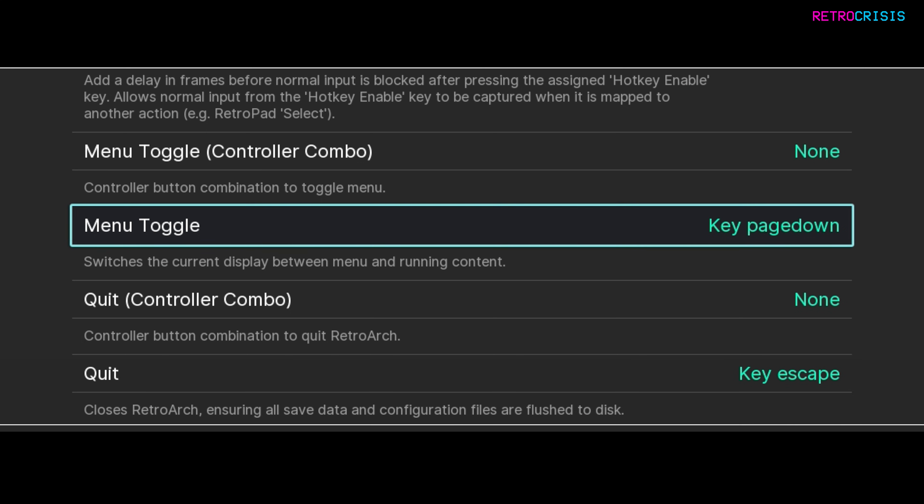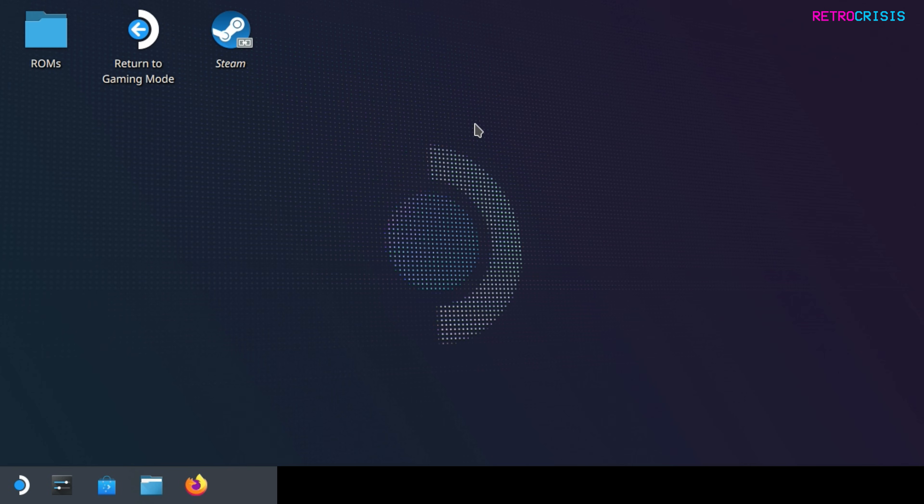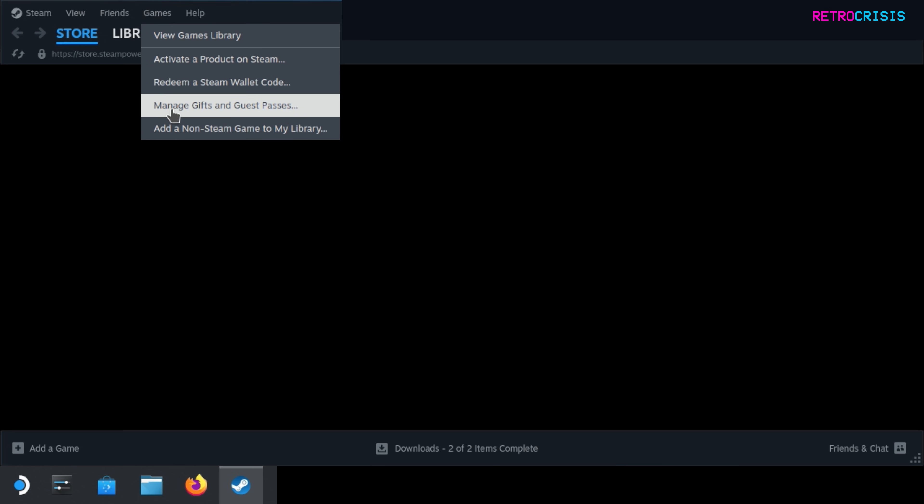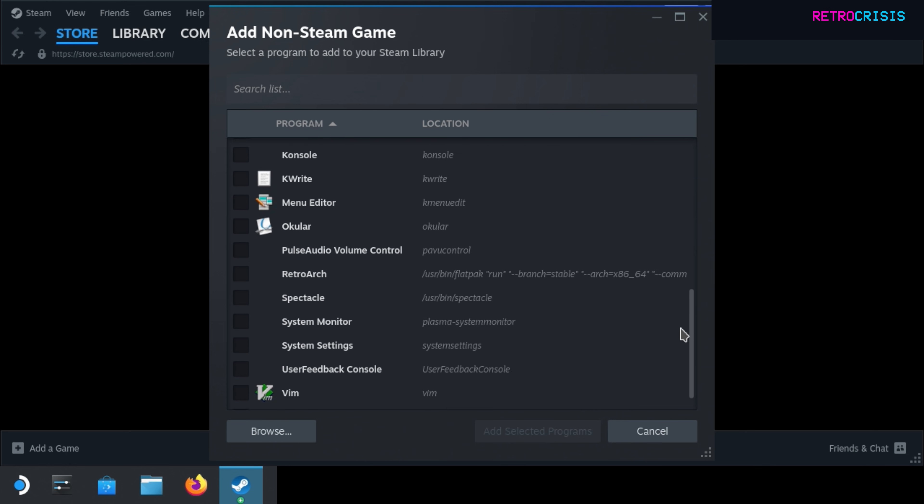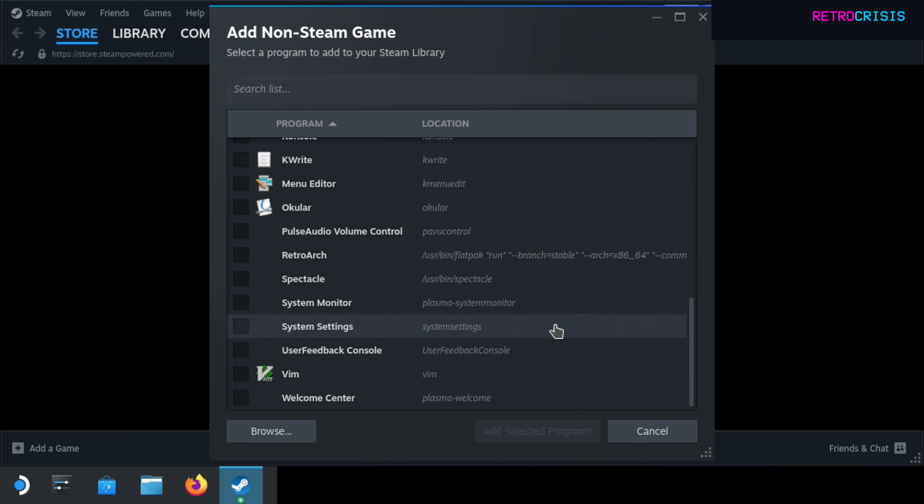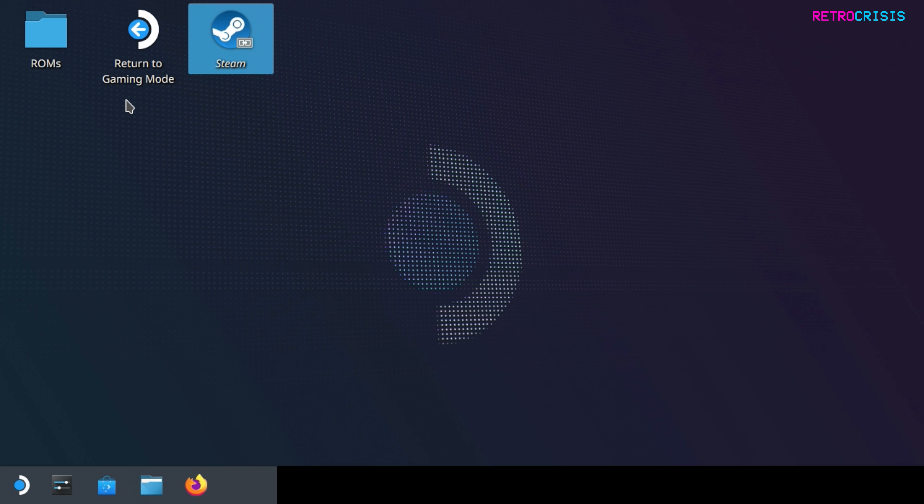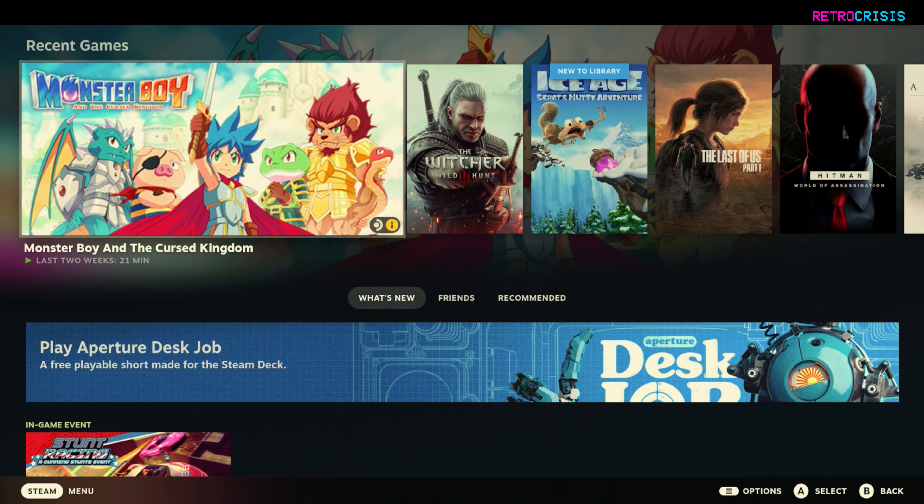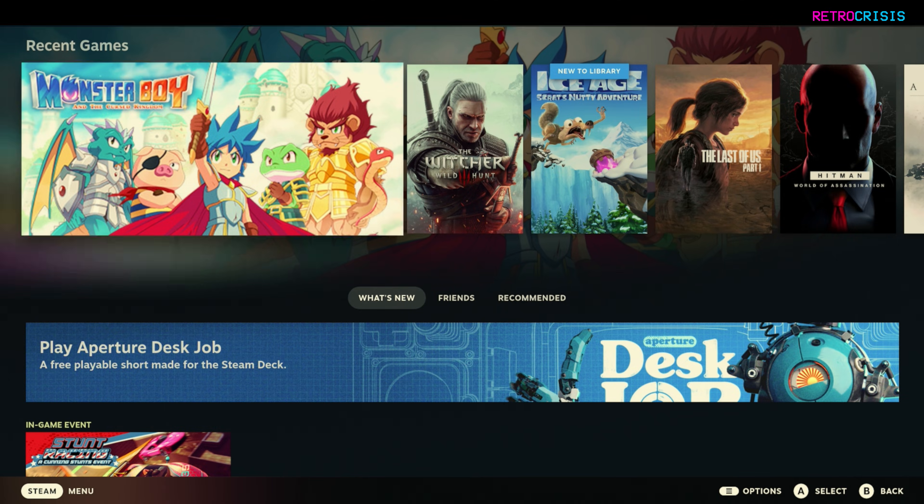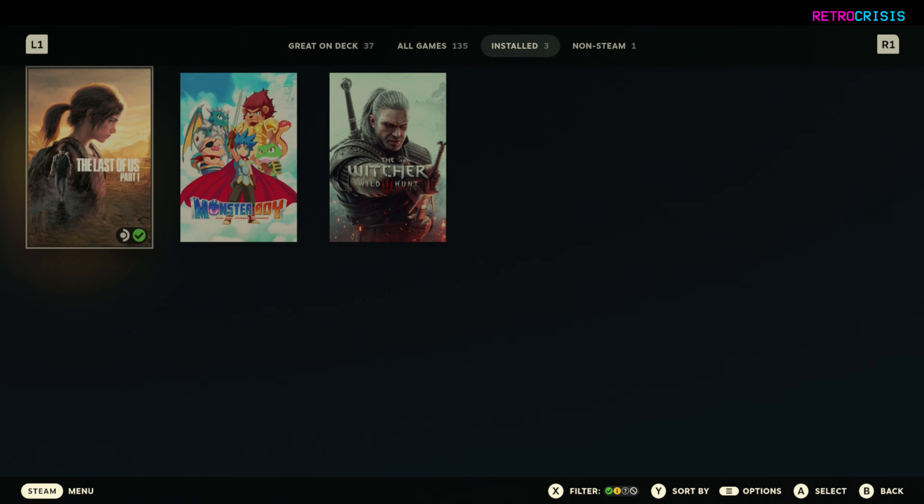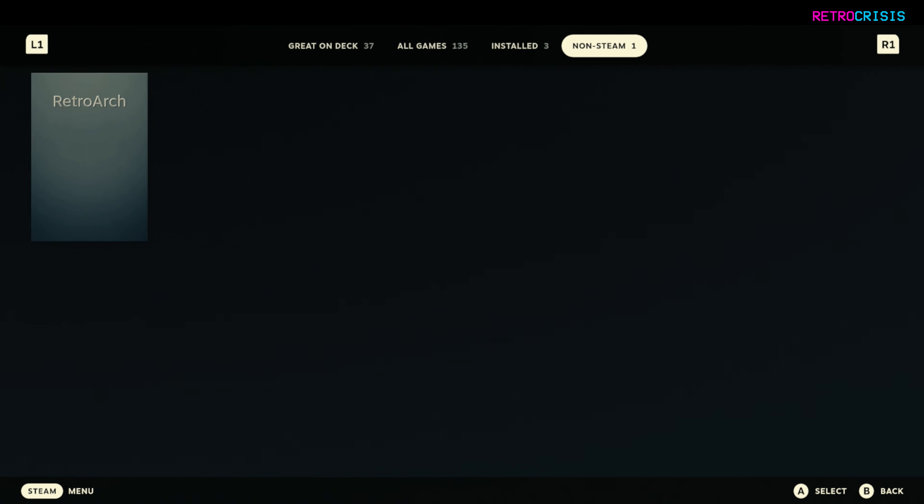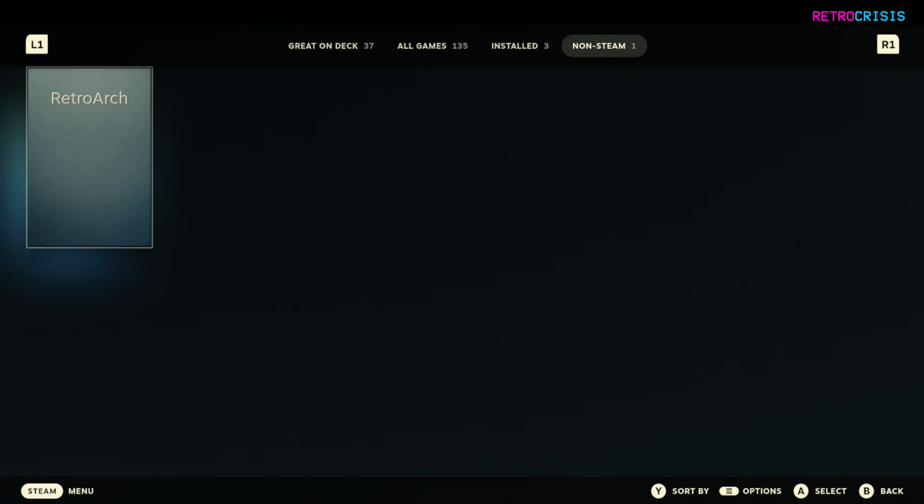Now let's exit RetroArch and open up Steam. Once we've opened Steam go to games and then go to add a non-steam game to my library, and then go down to RetroArch and select it there so make sure you have blue tick, then go to add selected programs. Now we can exit Steam and return to gaming mode. Once you're back in gaming mode, if you go to your library and go to non-steam you'll notice RetroArch will show up here.